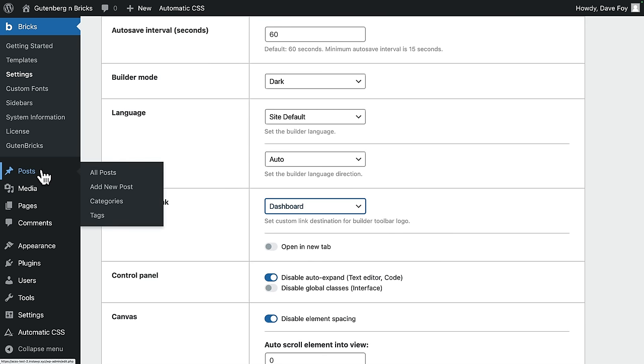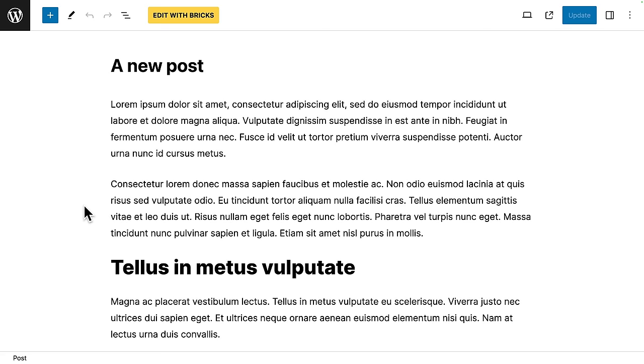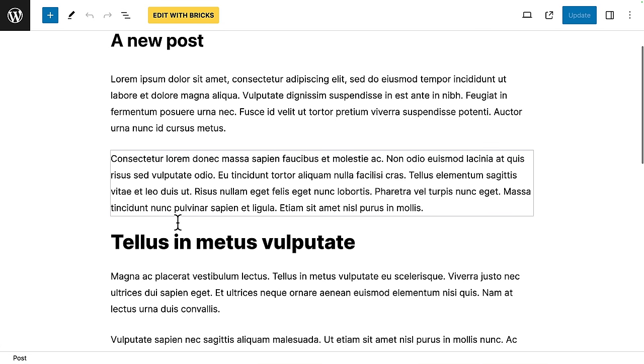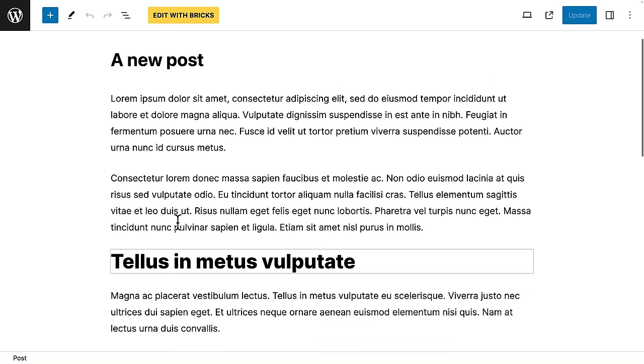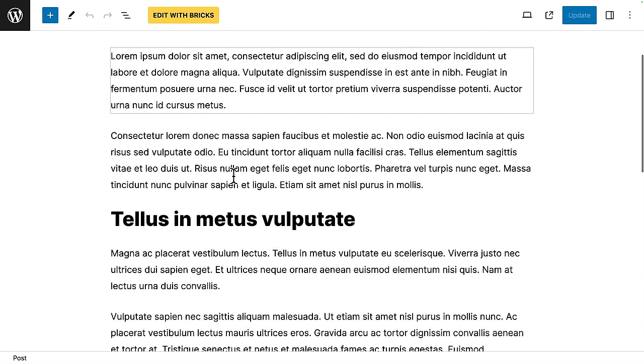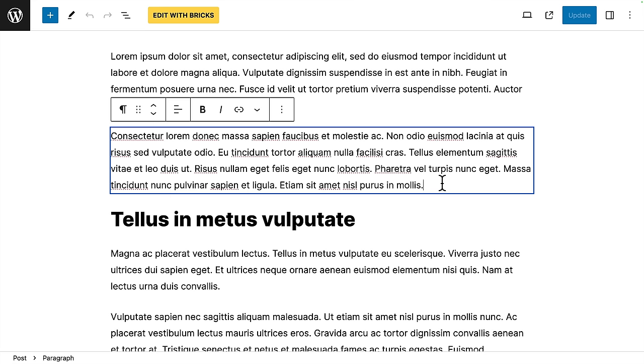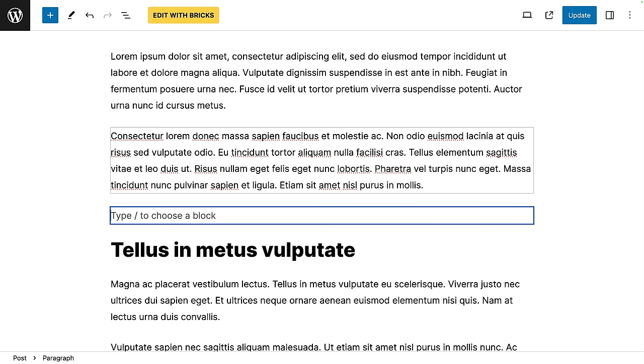All right, let's come into posts. I already created a new post here just for speed, so I'll edit that. Yep, our client speaks a weird version of Latin. Honest. All right, let's say the client wants to add their new call to action block. Maybe here in this post, I'll hit return, add a new block. I could come up to the plus menu here to add a new block. Or instead, you can just type forward slash.